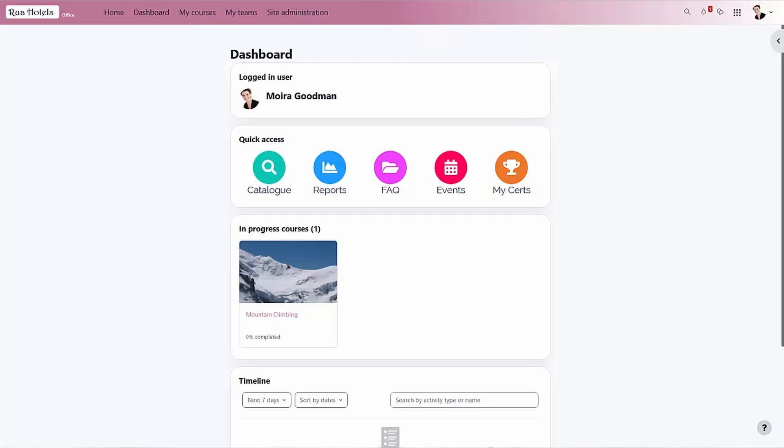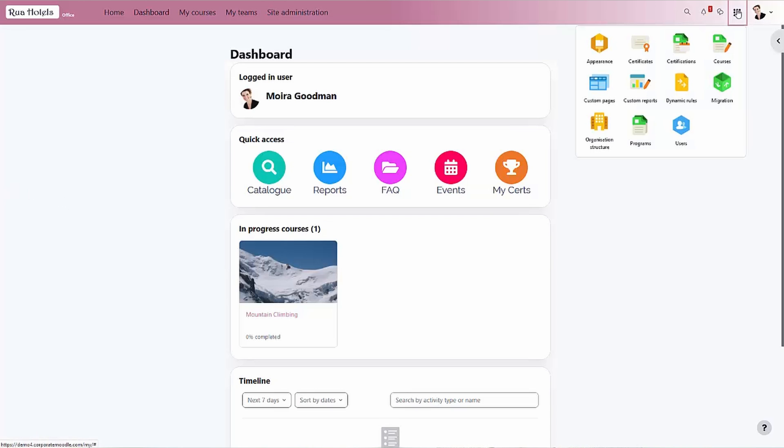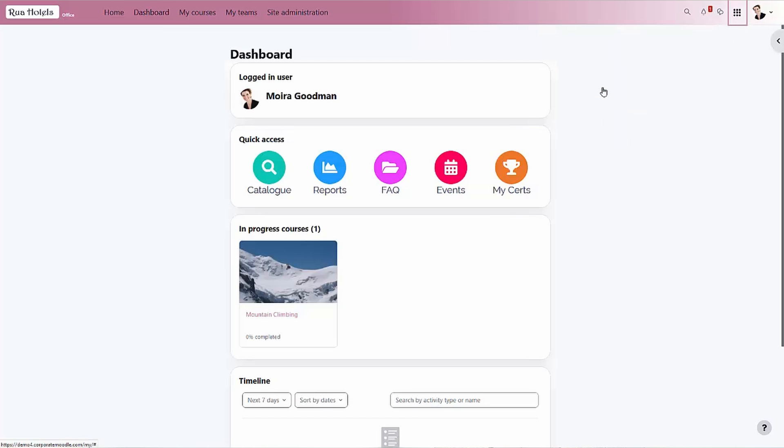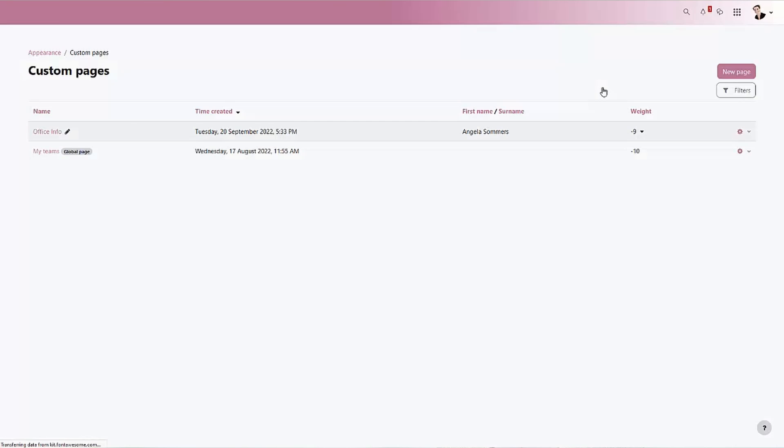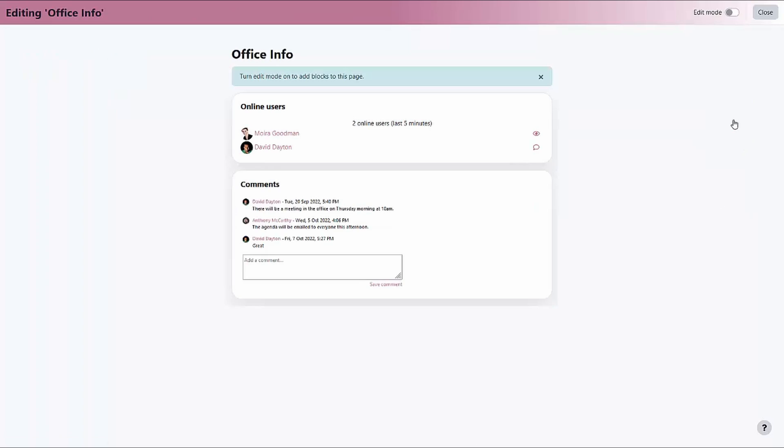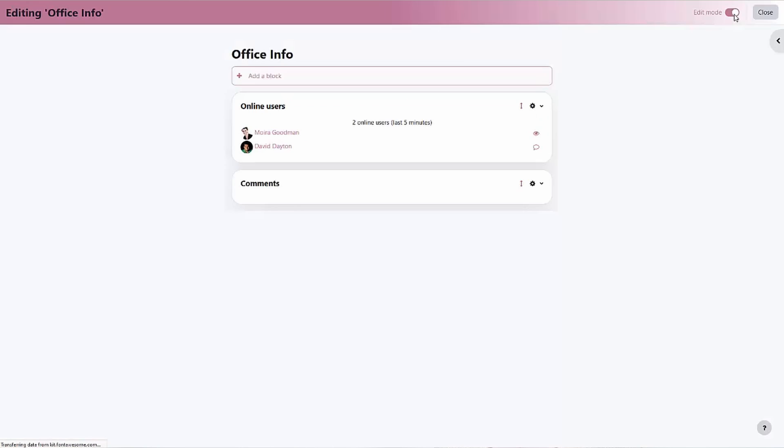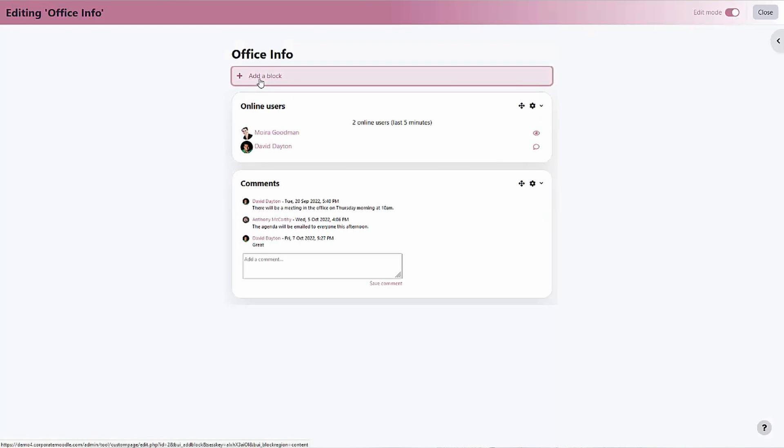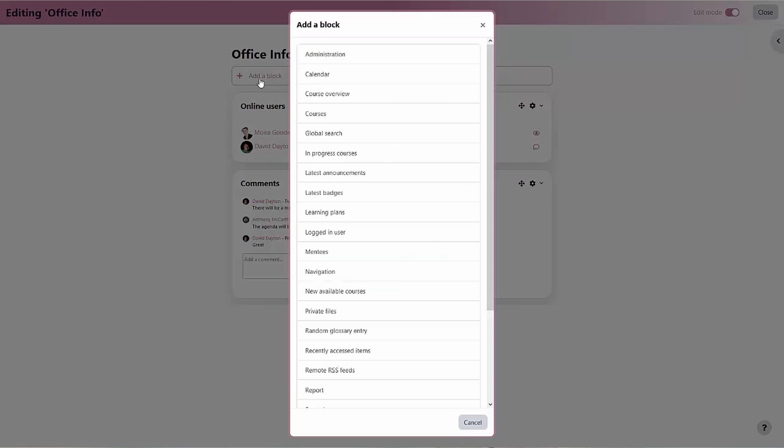Site administrators can create global custom pages, while if we take a look at a tenant administrator view, we can see how to create custom pages for our own members. We can select our blocks including the fully customizable HTML or text block. We must first turn edit mode on, and then we see the option to choose blocks to add to our page.